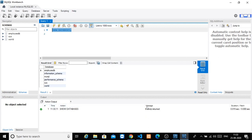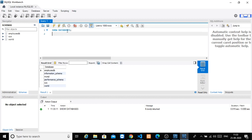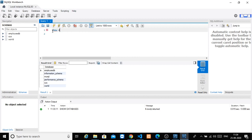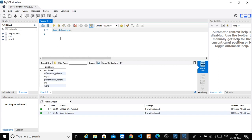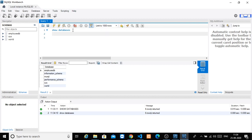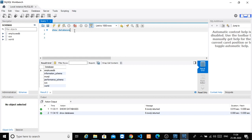Show databases returns six rows — one, two, three, four, five, six. These rows will show the databases. Now, unless and until you write a semicolon, the query will not execute. If you remove the semicolon and click enter, it will wait for more input.